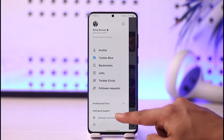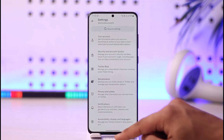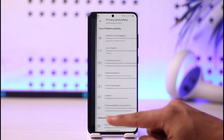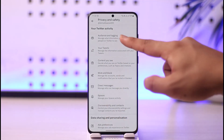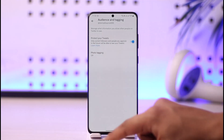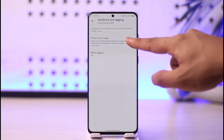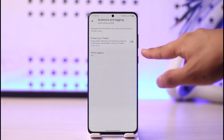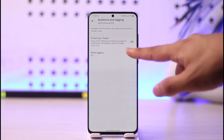Go to Settings and Support, then go to Settings and Privacy. Once you're in Settings and Privacy, go to Privacy and Safety, then simply go to Audience and Tagging. Here you can see the Protect Your Tweets option — by default this is turned off.